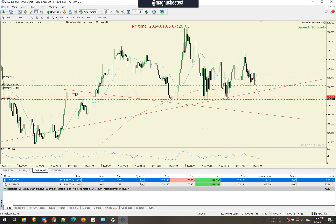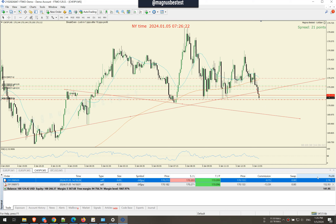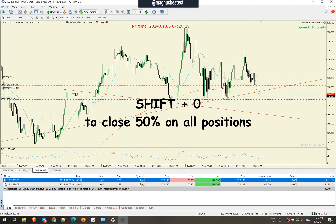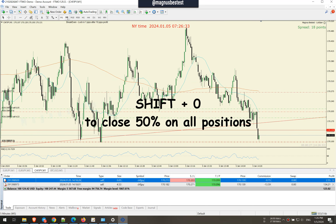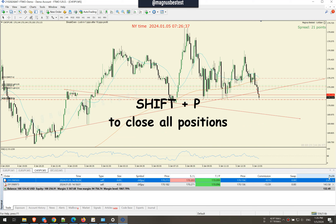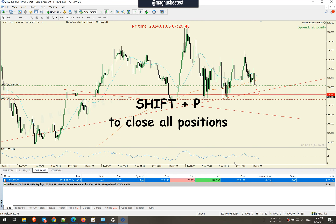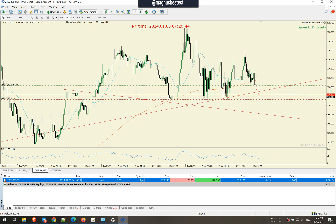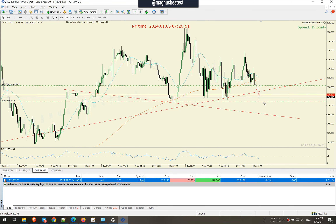These are more functions of my expert advisor — basically a complete trading tool for MetaTrader. Very nice — price action continues in our favor. I just press Shift+O more times — this is how you close half of the position. I also have it for the whole position: just press Shift+P. This is just a demonstration of my expert advisor — it's not just a lot sizer, it's a complete ultimate tool for trading.